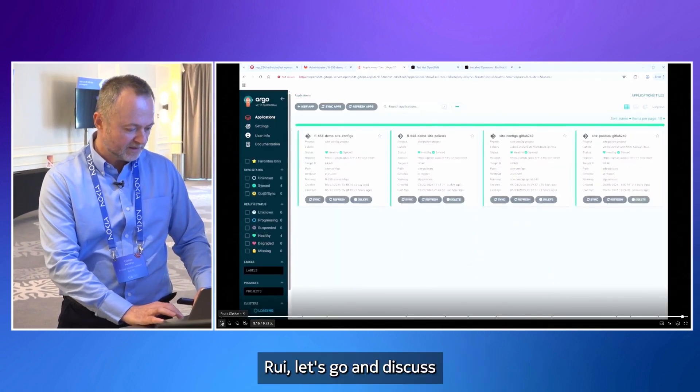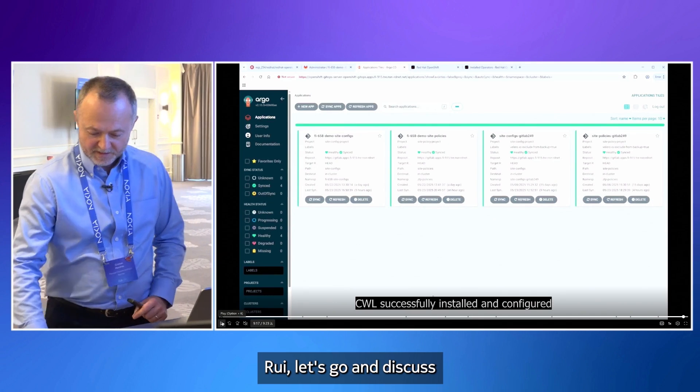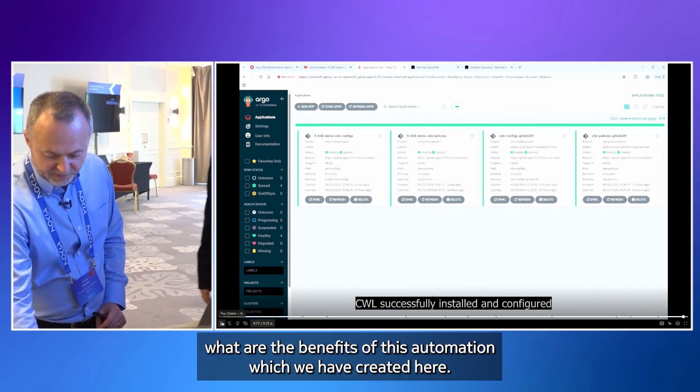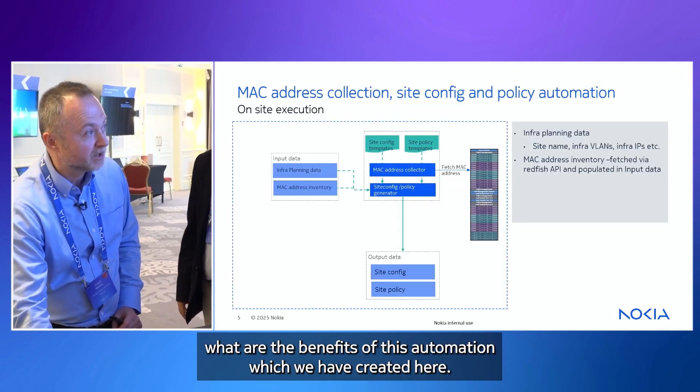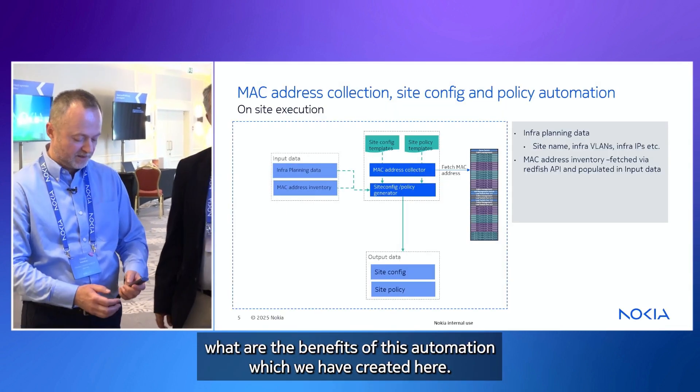And this concludes the demo for today. Rui, let's go and discuss what are the benefits of this automation which we have created here.